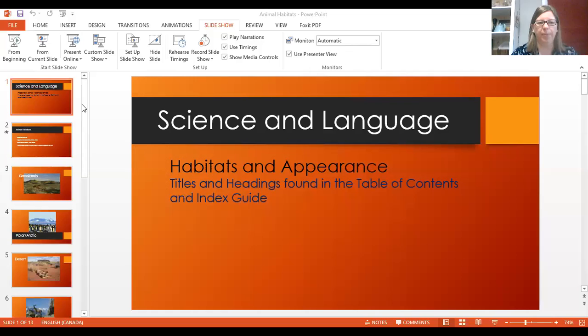Hello everyone. This lesson is about habitats of animals all over the world, how to use a table of contents, and how to use an index. I'm going to share my screen with you to give you a start on those topics.